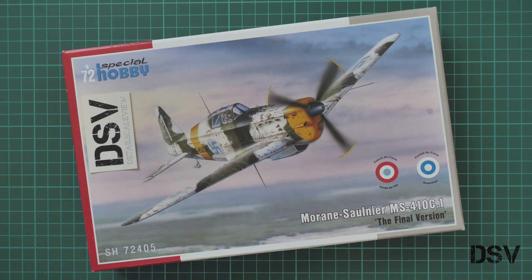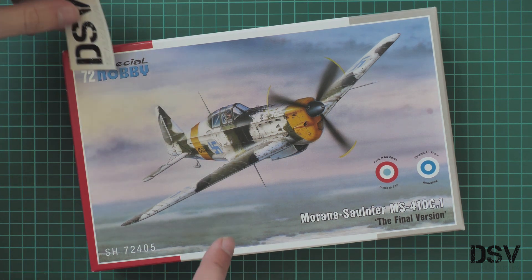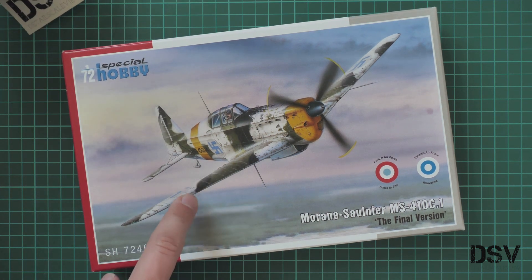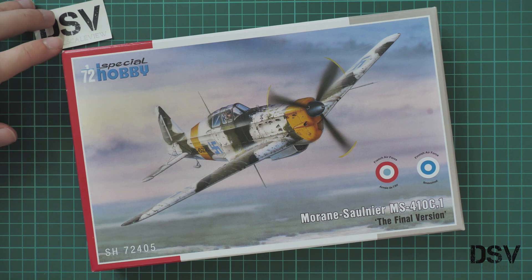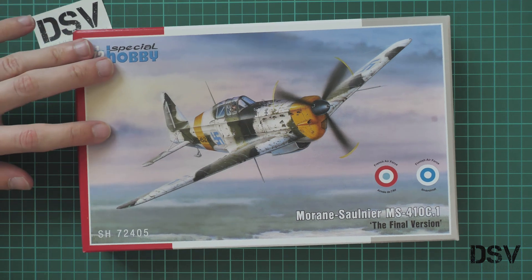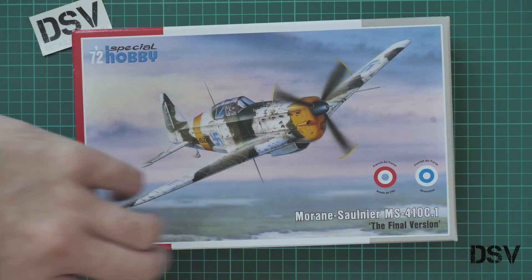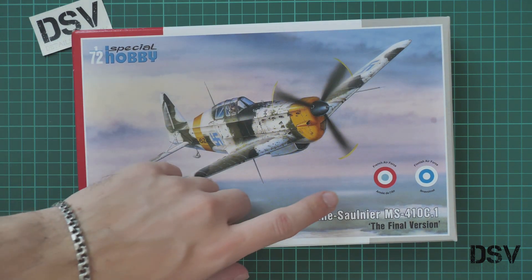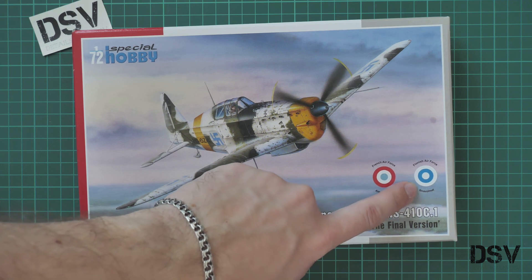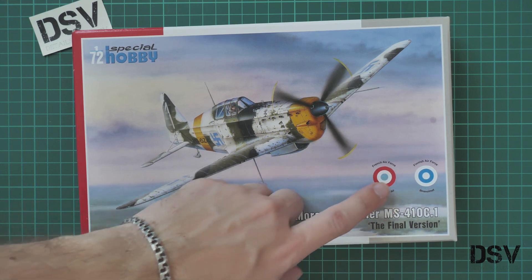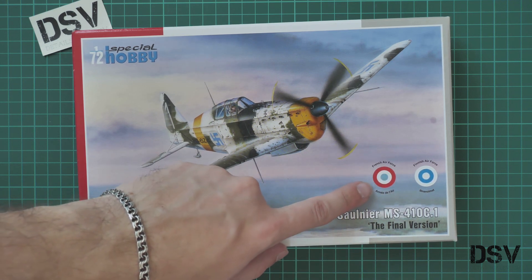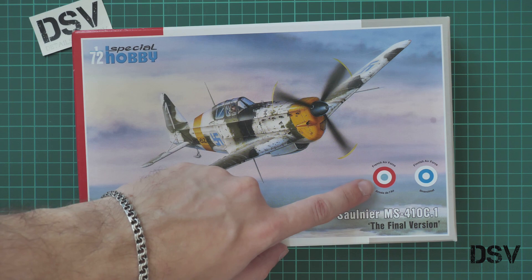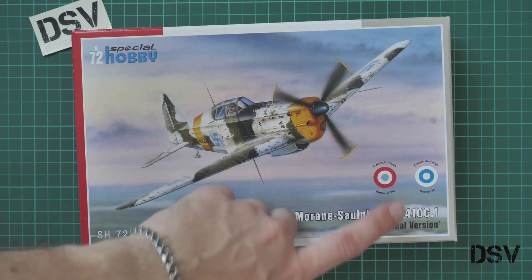As you can see, the box art depicts an aircraft in quite weathered camouflage. Here's a size comparison with my hand. We also have small signs of marking guides which are included, so we'll be able to copy French Air Force and also Finnish Air Force aircraft.